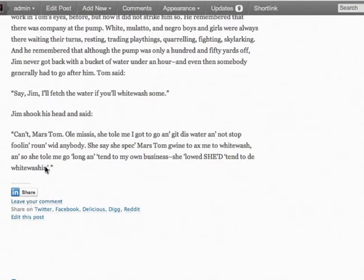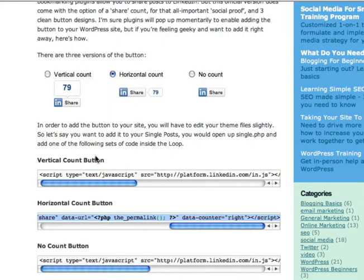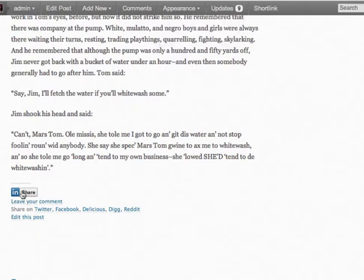And there it is. Now you'll notice that there's no number here, there's no number count. That's just because it hasn't been shared yet. As soon as someone shares that, then you'll see the number next to it.